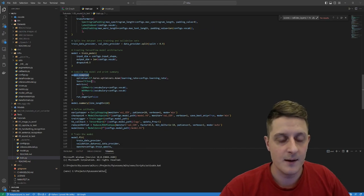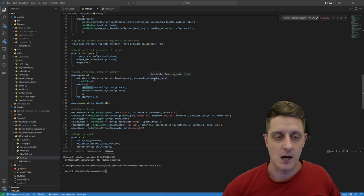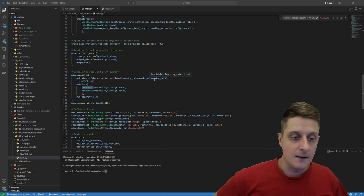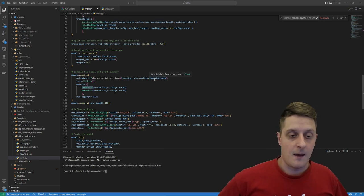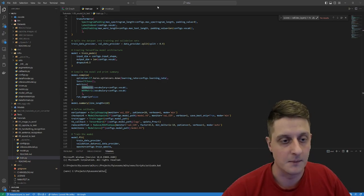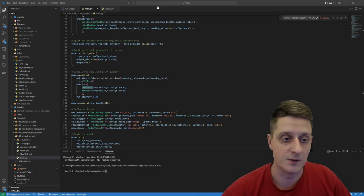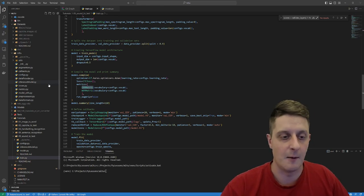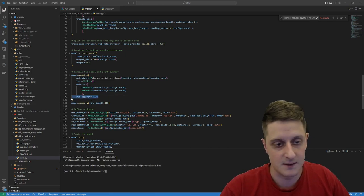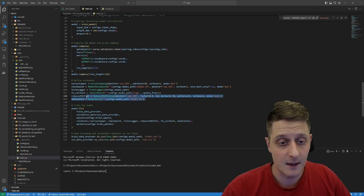I compile my model using CTC loss, and for metrics I'm checking the character error rate and word error rate — these tell me how well it performs. I can check TensorBoard later to see how training went and what metrics were gained. Run eagerly is only for debugging reasons.